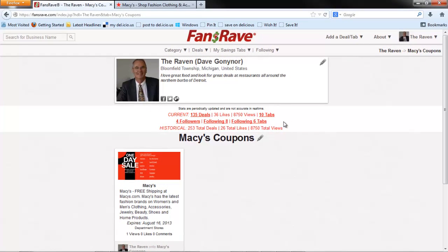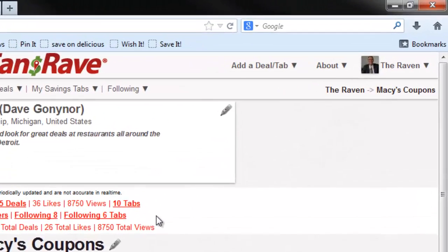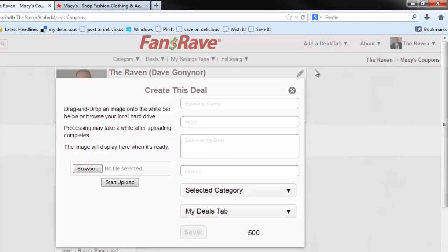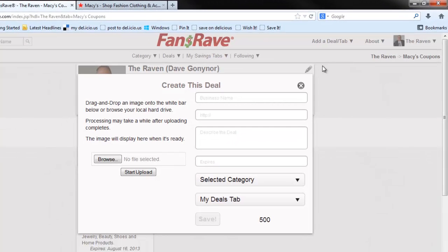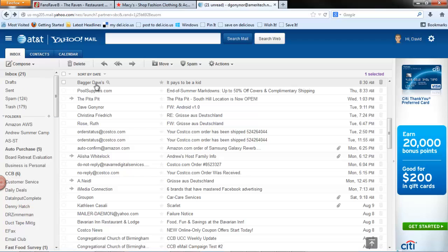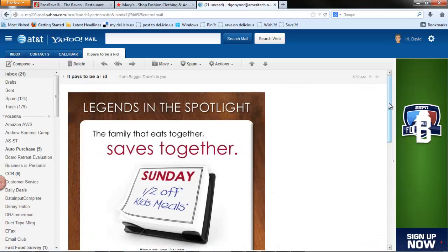The last option involves uploading an image of a deal that you have previously saved to your computer. You will most likely need to be familiar with screen capture software in order to capture the deal image on the screen and then save it to your computer.